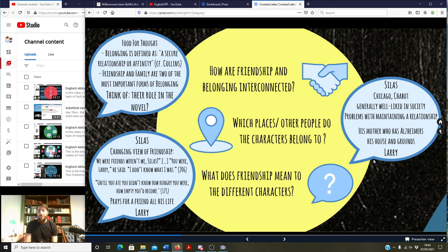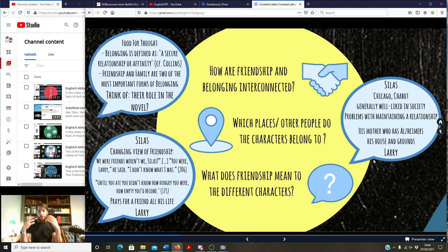That was the quick recap on friendship and belonging. If you have any questions, let me know in the comments by Saturday so I can get back to you on Sunday. I also have an announcement: tomorrow I'm going to upload a video on the plot — specifically on the friendship between Silas and Larry — covering how it all starts out and how it connects to the disappearances. I hope to upload it tomorrow morning. Love to you all, all the best, and see you soon.